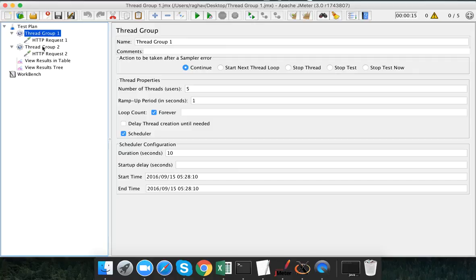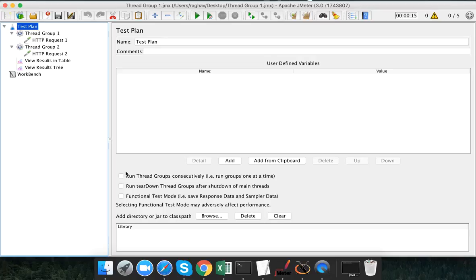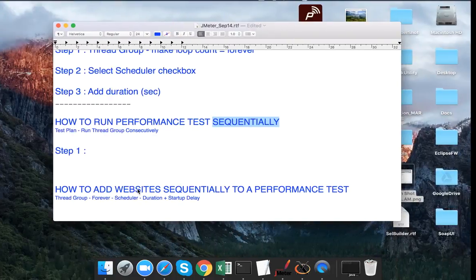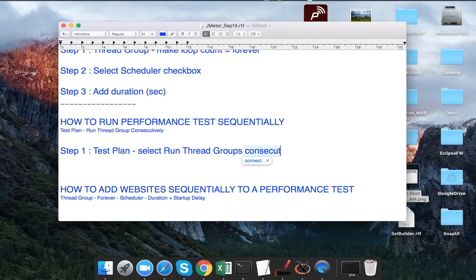Thread group two should only start after thread group one has completed. I am keeping both at 10 seconds duration. For sequential execution, I will go to the test plan and check the option 'Run thread groups consecutively'.